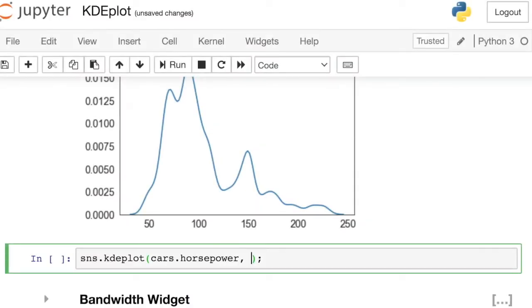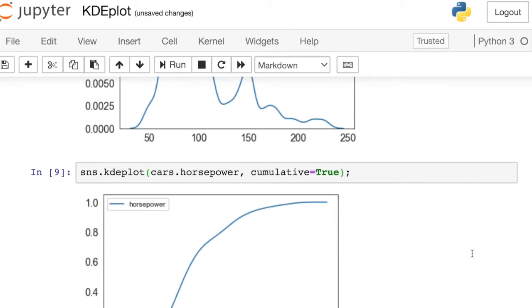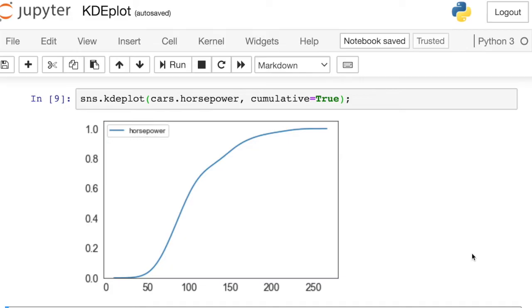The last thing I want to show you for this basic univariate plot is an argument called cumulative. If you want to switch to a cumulative distribution function instead of a probability density function, you just turn on that argument — cumulative equals true. So now we have a CDF instead of a PDF.